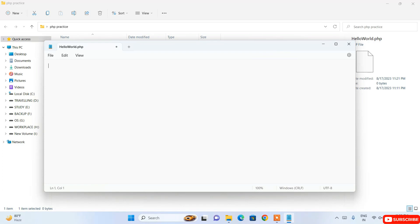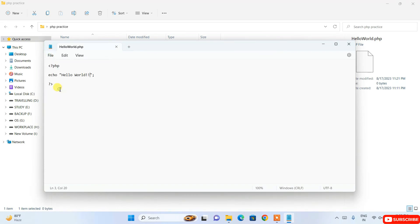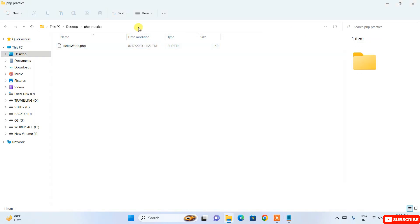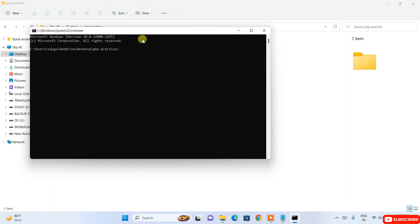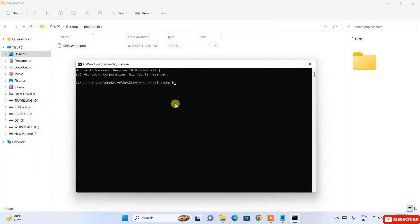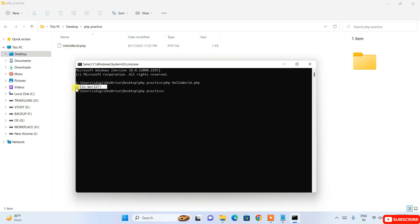In Notepad, write a simple PHP program: open with an angle bracket and 'php', then write 'echo "hello world";', and close with the ending tag. Save the file. Go to the file path in the address bar, type CMD to open a command prompt there, then type 'php hello_world.php' and hit enter. The output 'hello world' will be shown in the console.